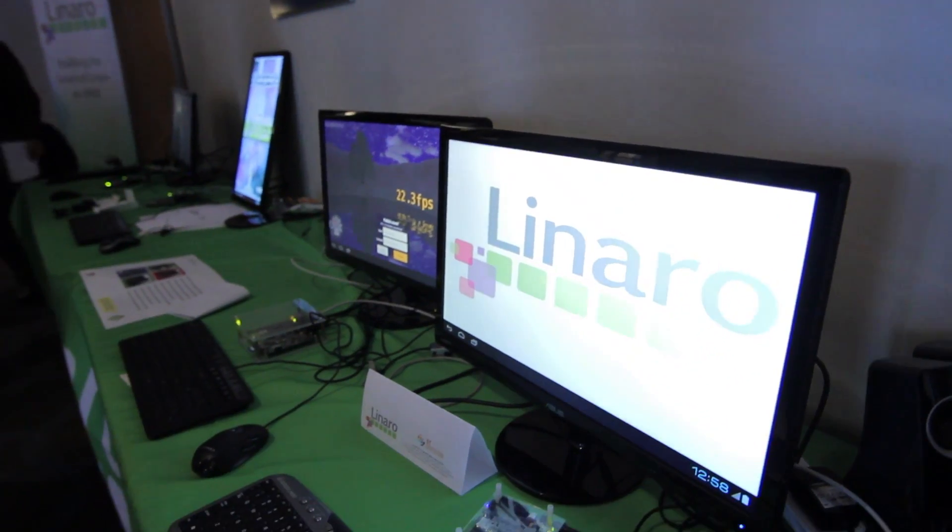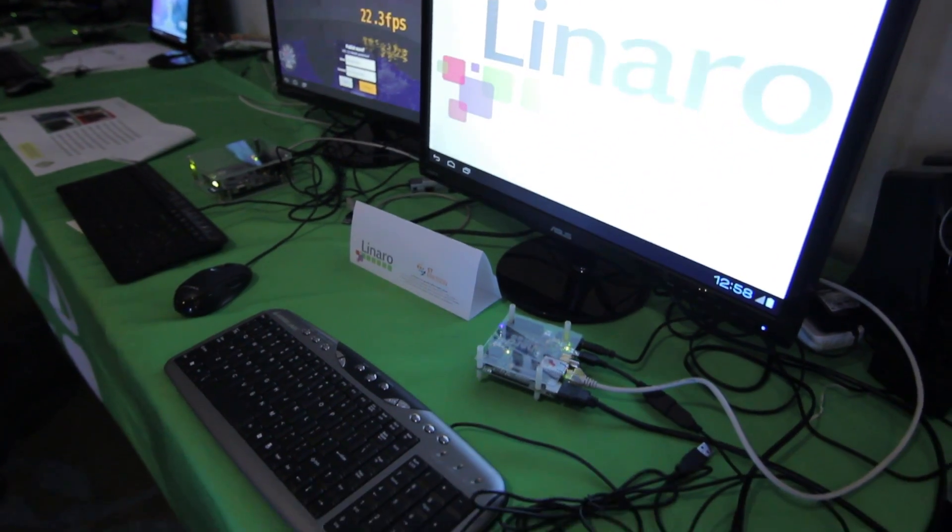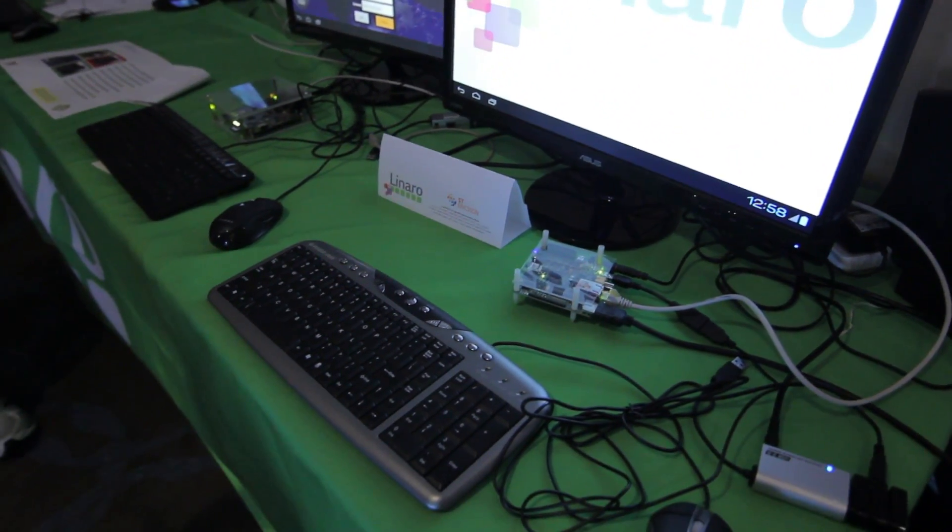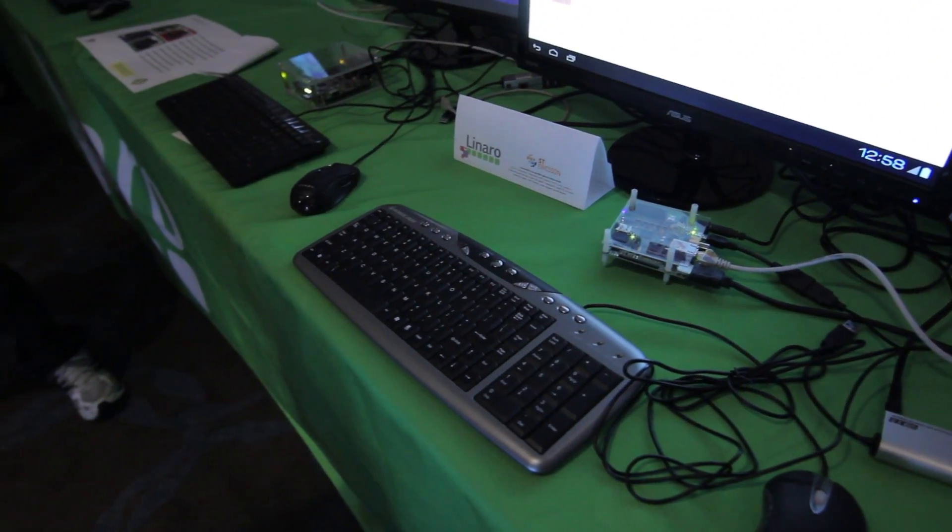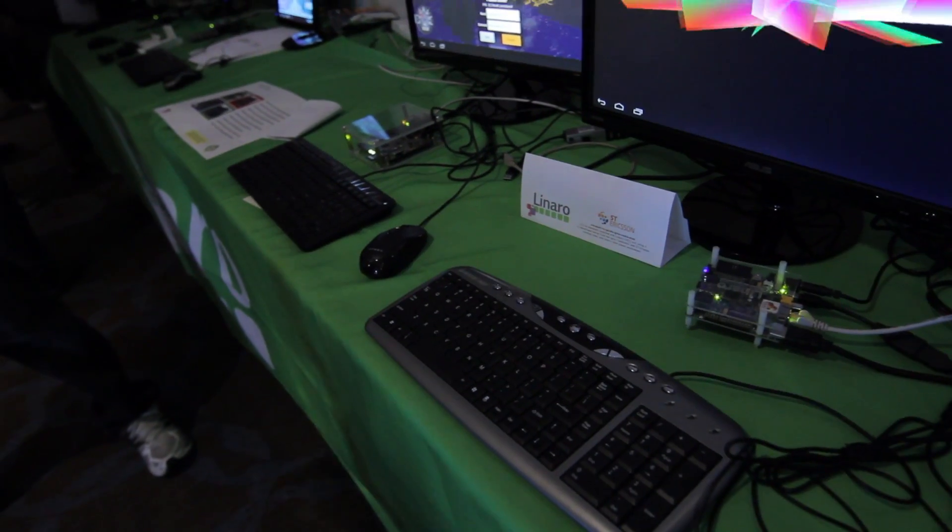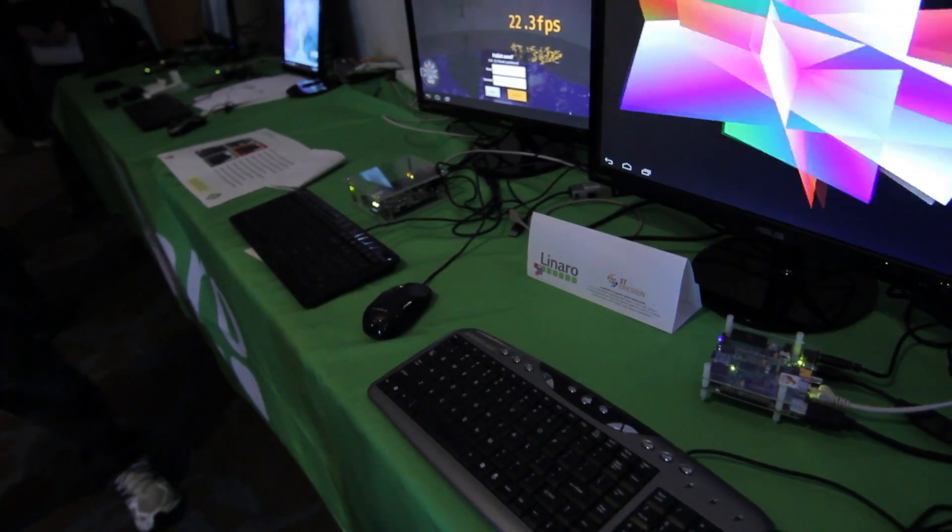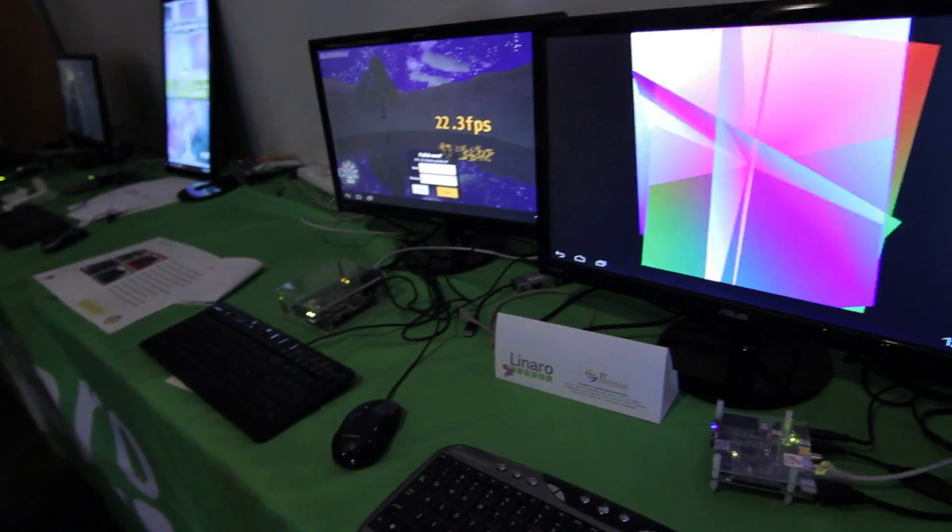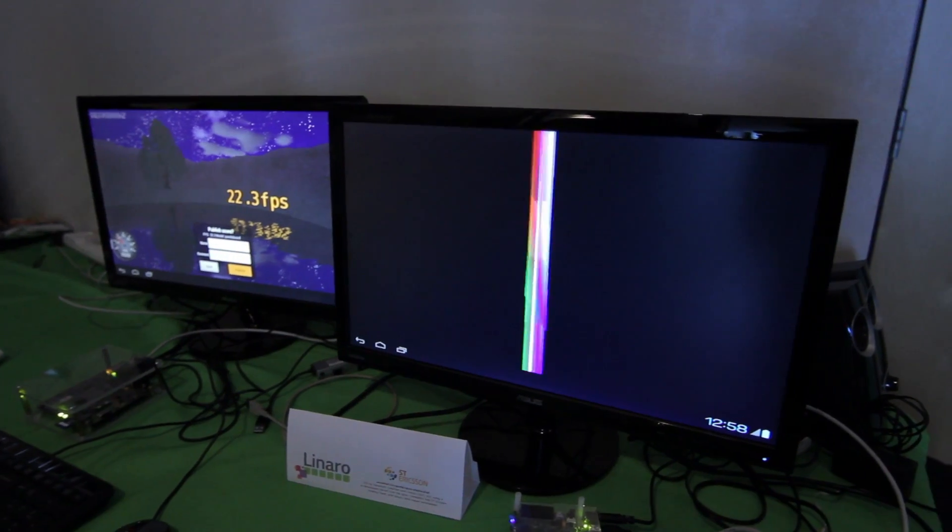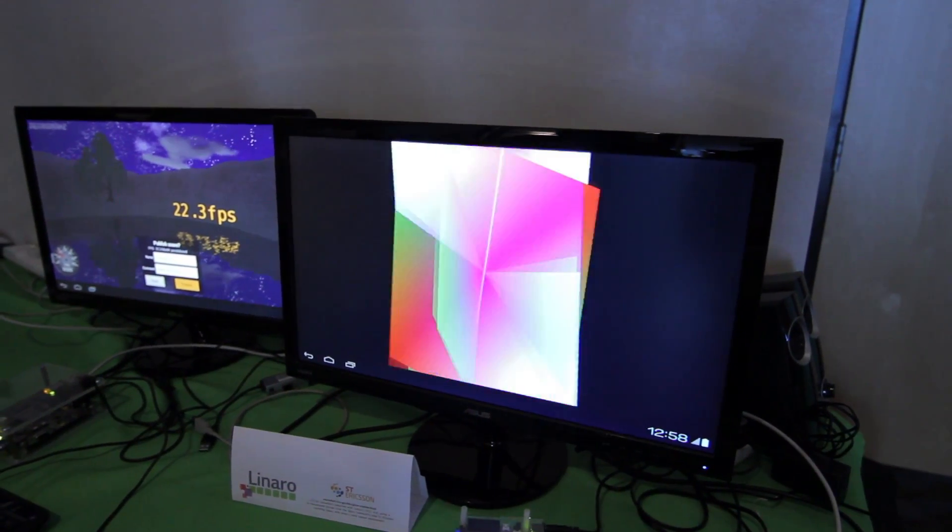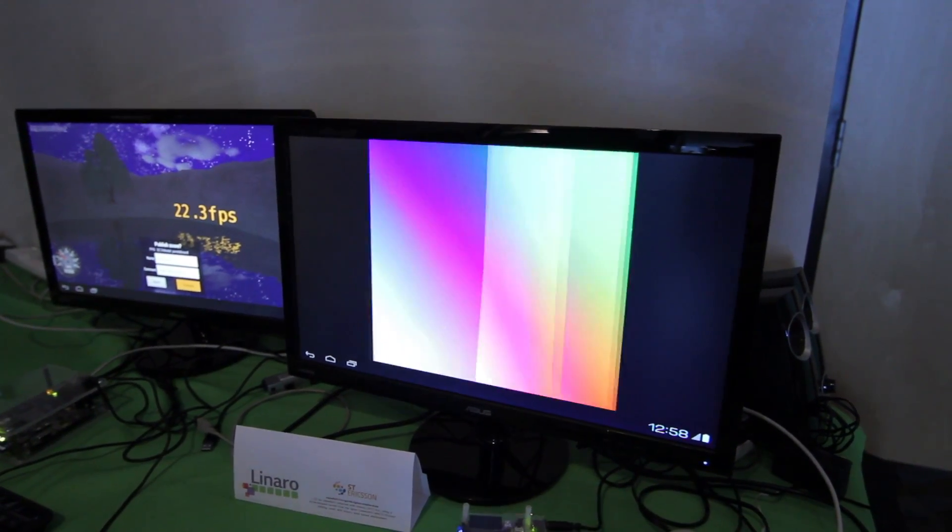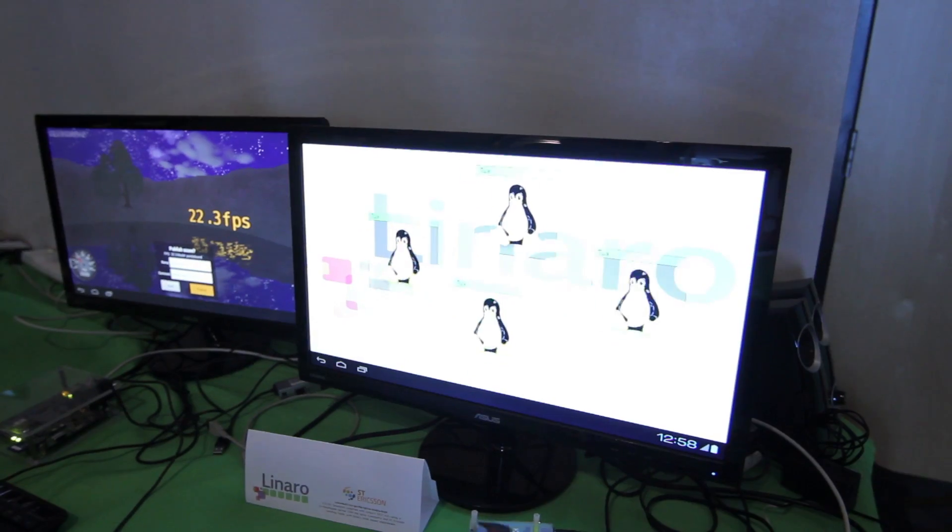We currently cannot put an entire HD video, at least 720p videos, on that because those video file sizes are more than four gigabytes. That's a problem.